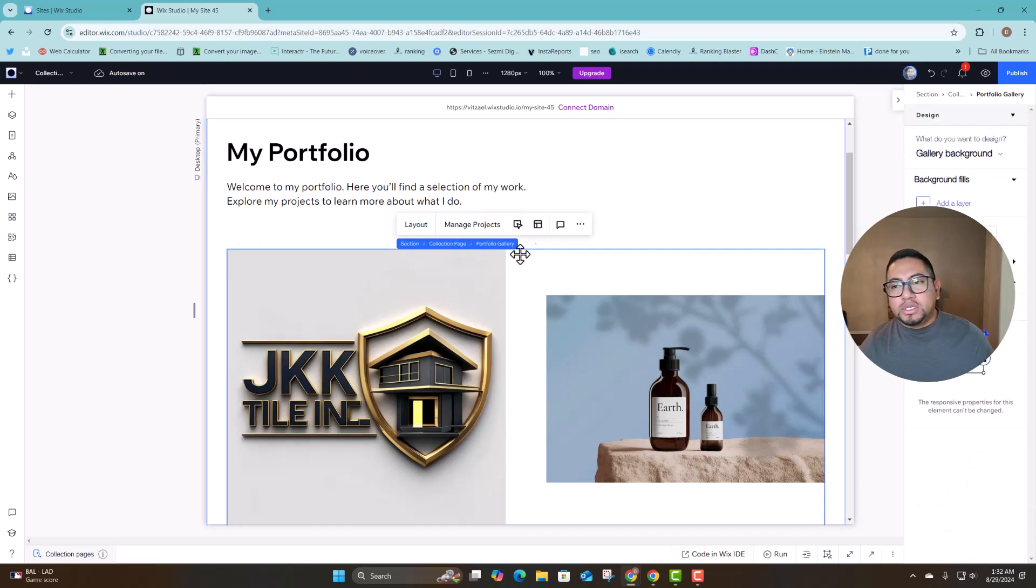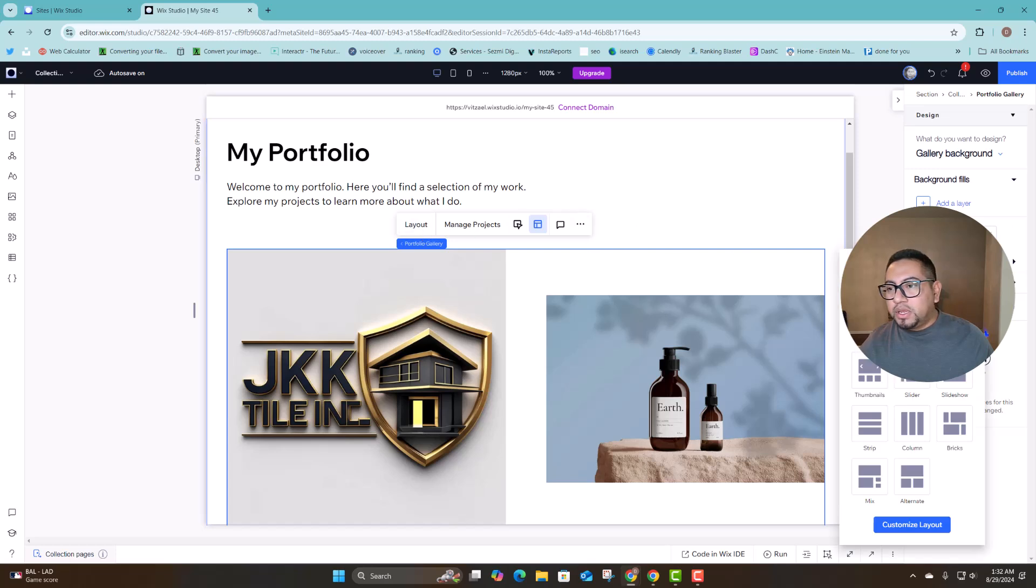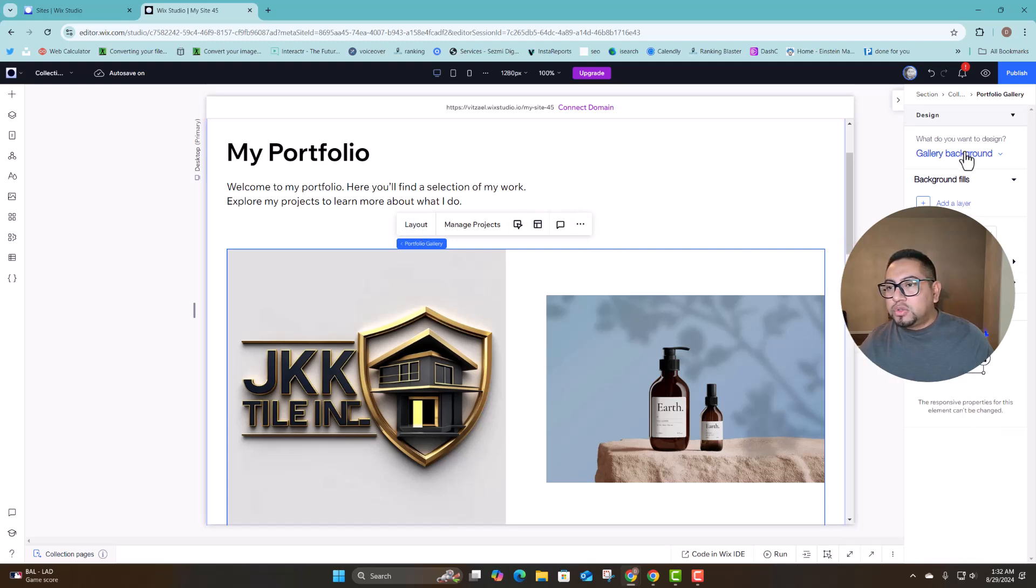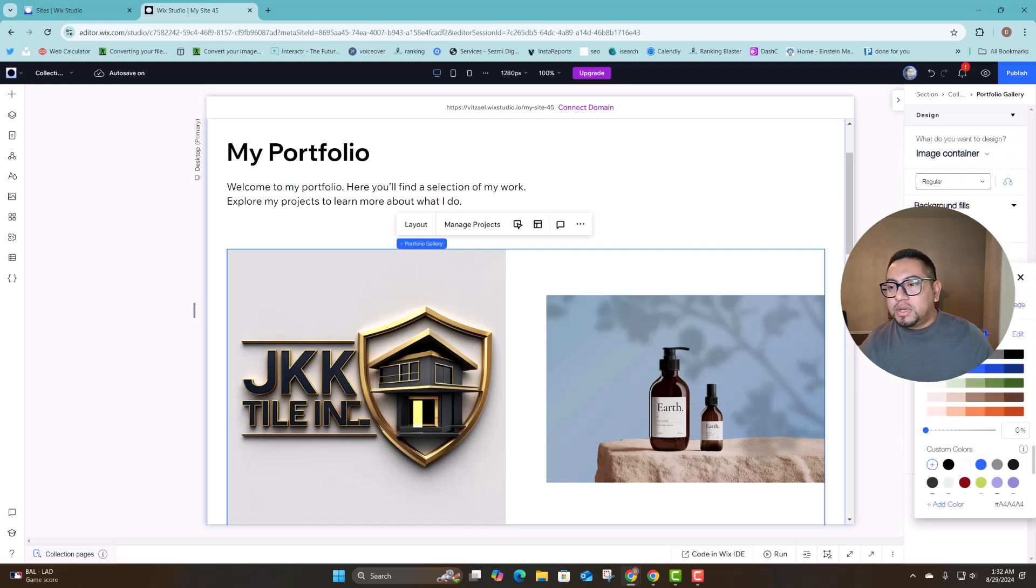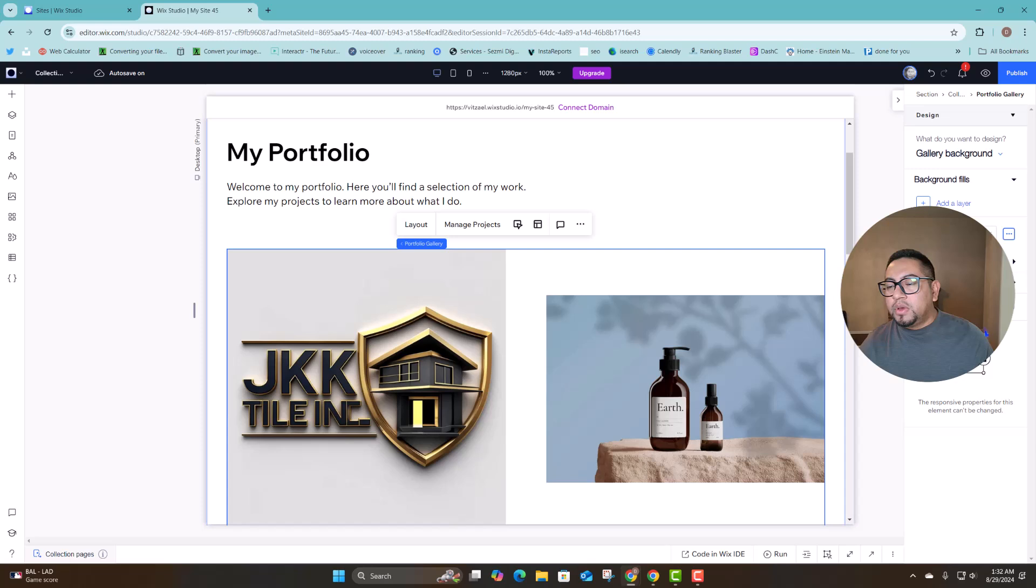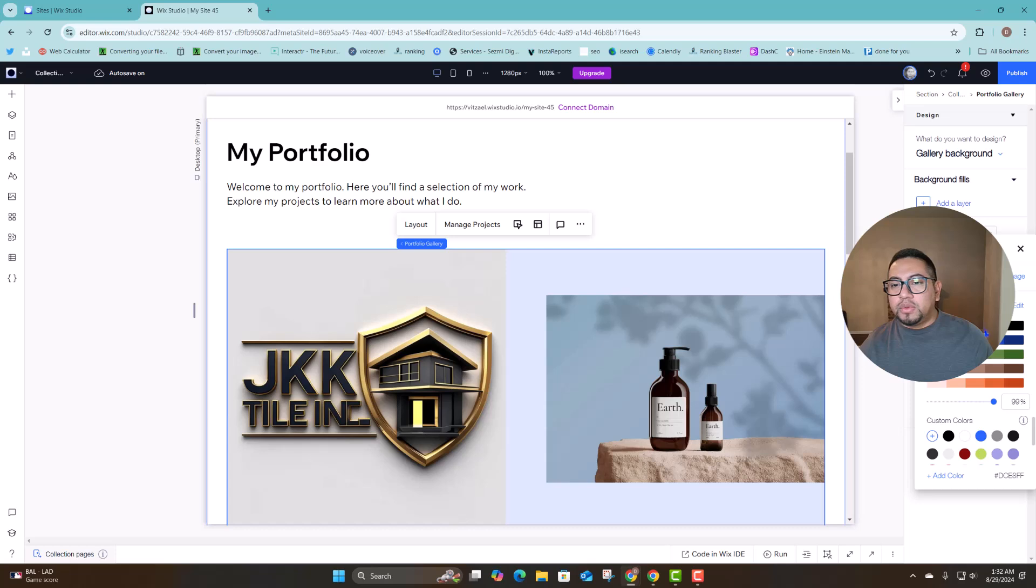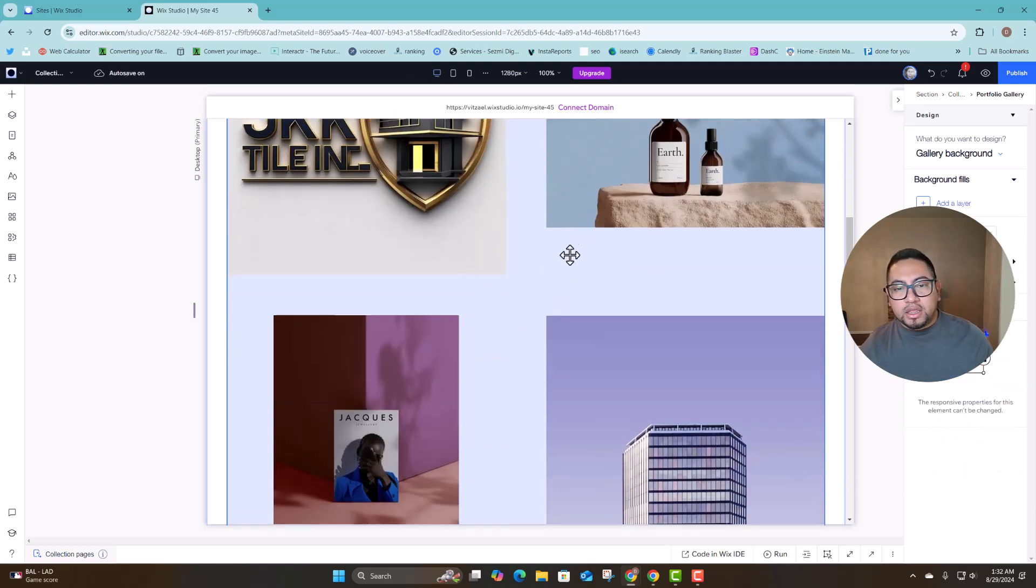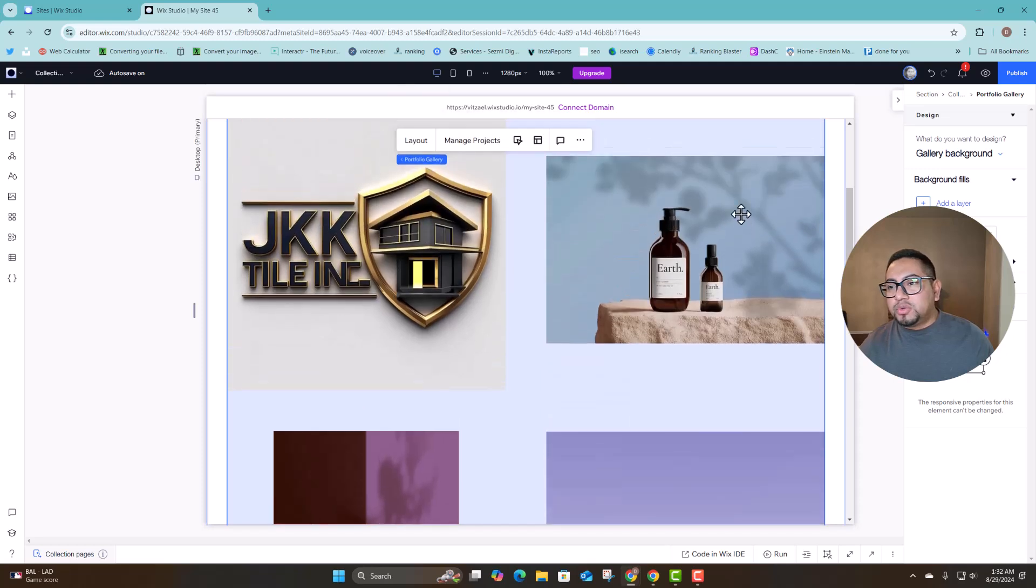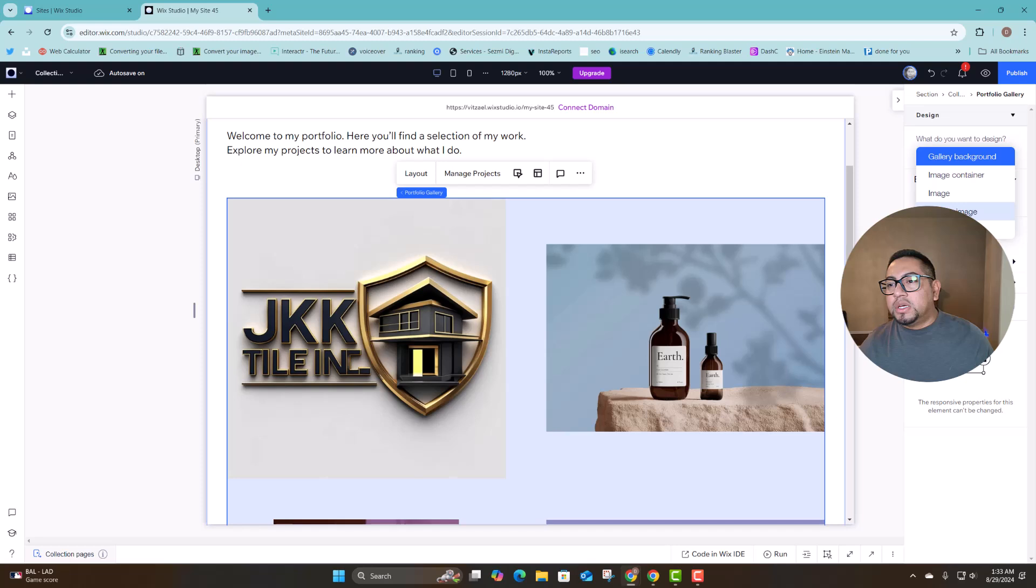And then you can also change the container design so for example if you want to have a kind of like a blue color here so let's say we want to do something like blue. So for the images that are in the background you can combine it to match your design and then you can also do the overlay.